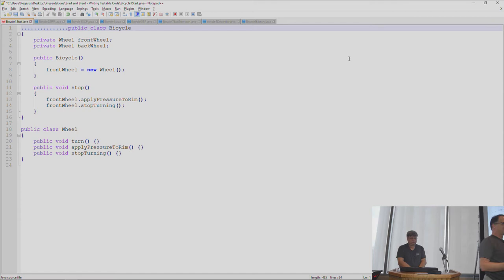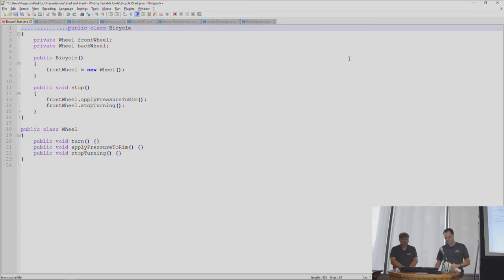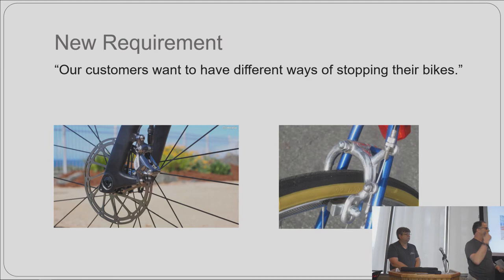We have a bicycle — a very simplistic representation. We have a front wheel and a back wheel; we only care about the front wheel. The bike can stop: the front wheel applies pressure to the rim and stops turning. We have a wheel that turns, applies pressure, and stops turning. That's our basic example.